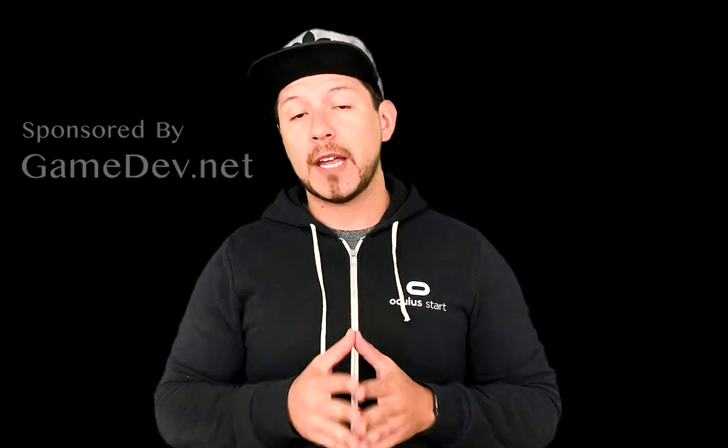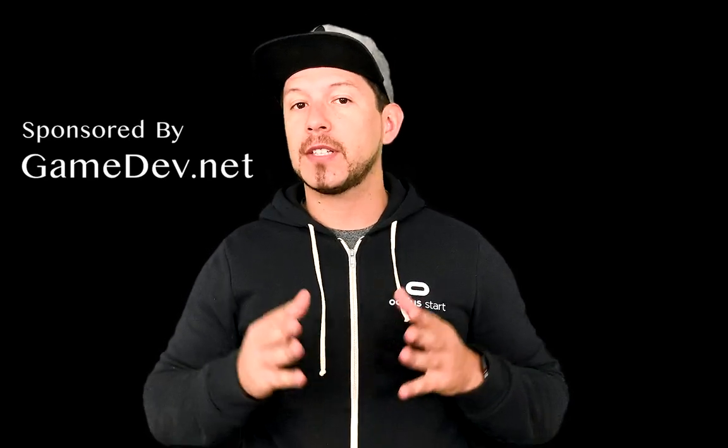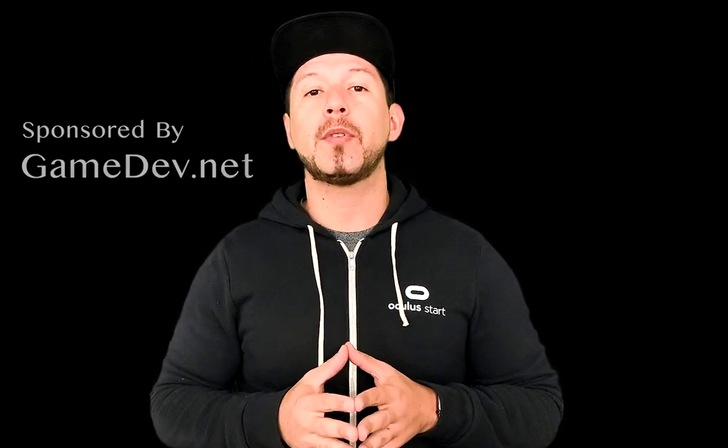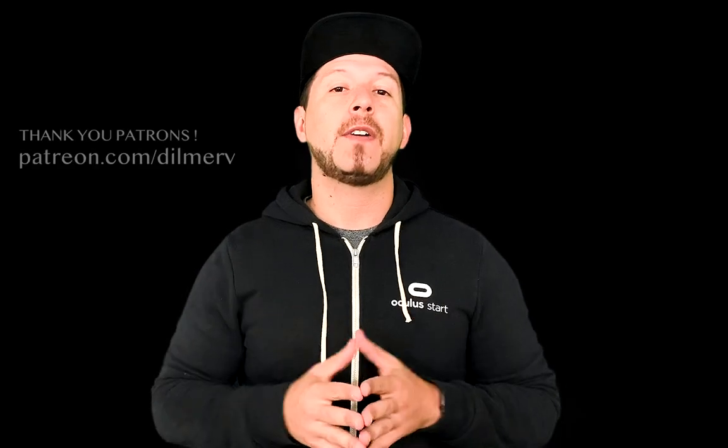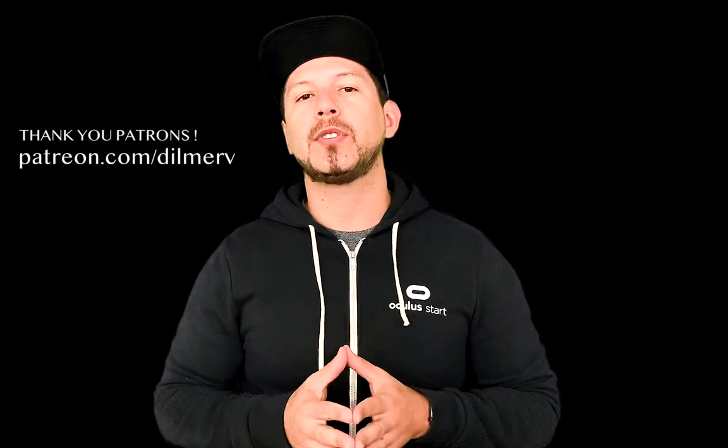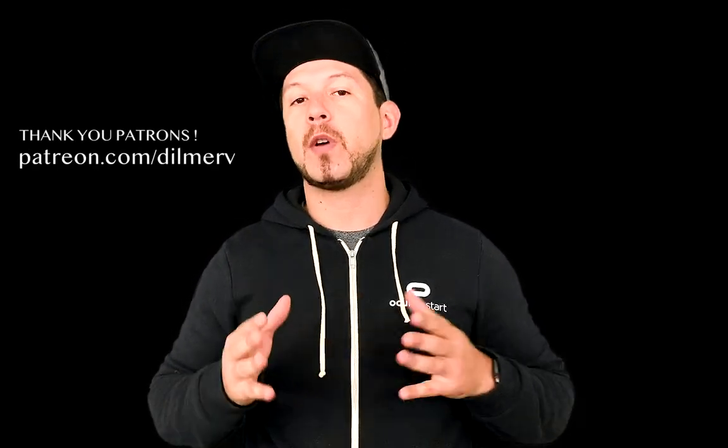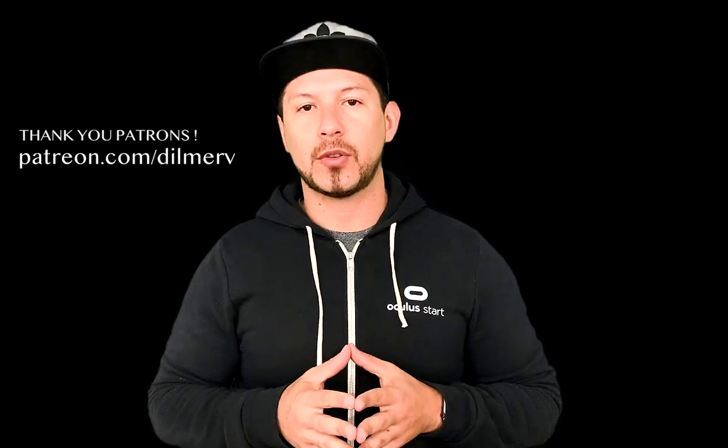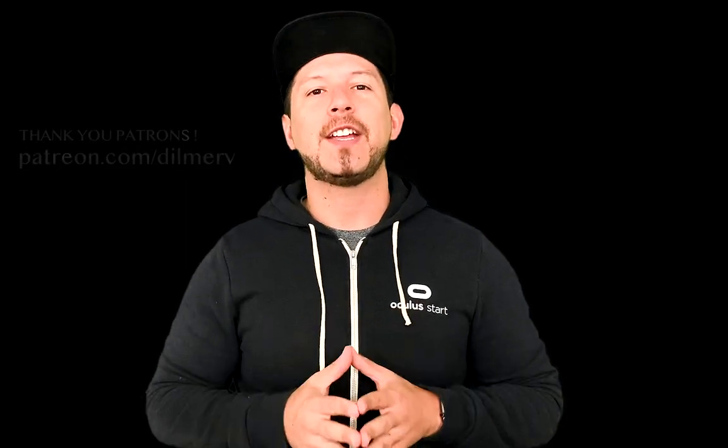All right, guys. Thank you very much for watching this video. I really appreciate you telling me. If you have any questions, please let me know. Also be sure to check out gameday.net because they have amazing resources for game developers. And also find me in patreon.com where I'm basically posting information about what I'm doing behind the scenes and also early access to source code. Thank you very much, guys.